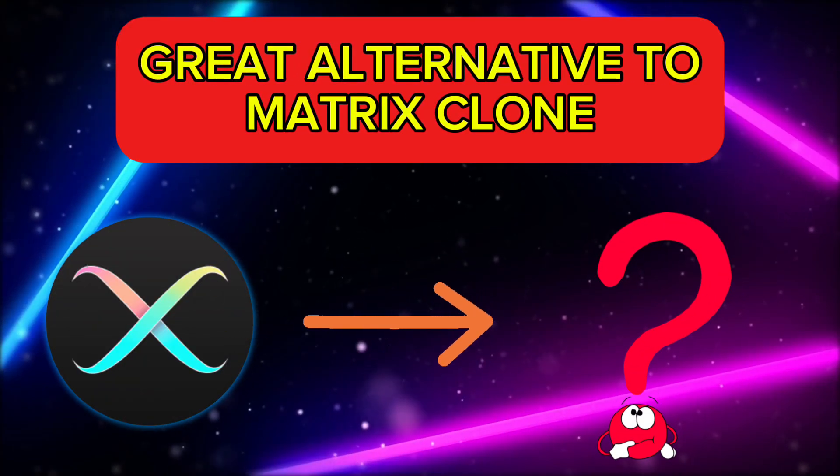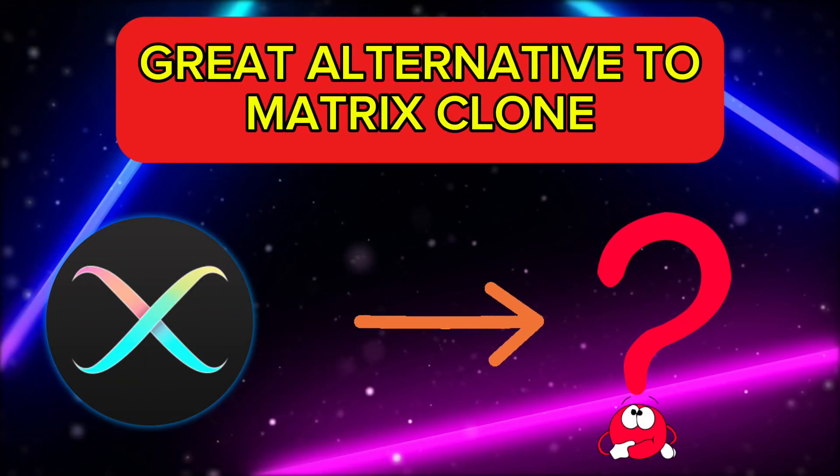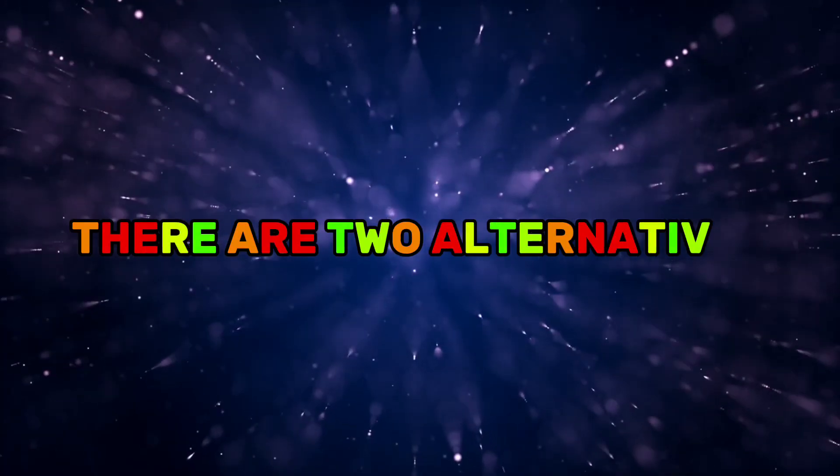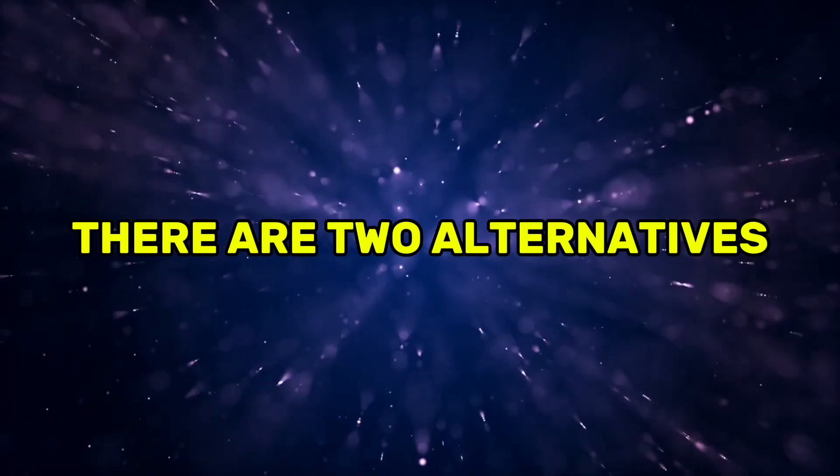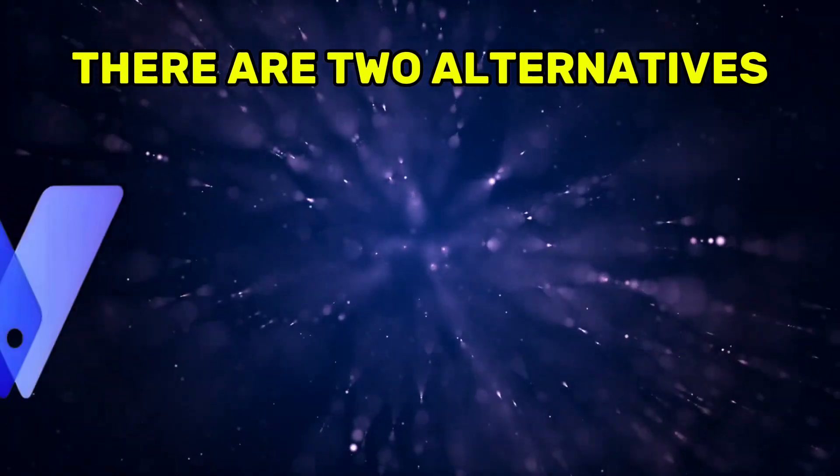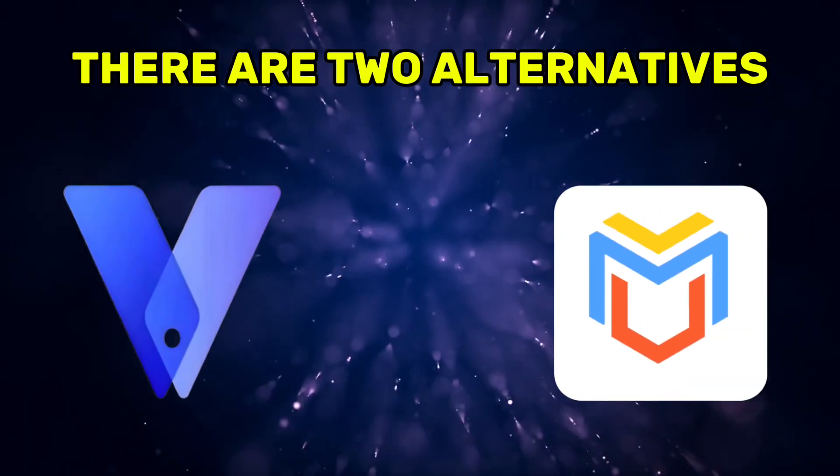In this video, we are going to look at the great alternative apps for Matrix Clone. There are two alternative apps for Matrix Clone. Those alternative apps are vFone Gaga and Virtual Master.